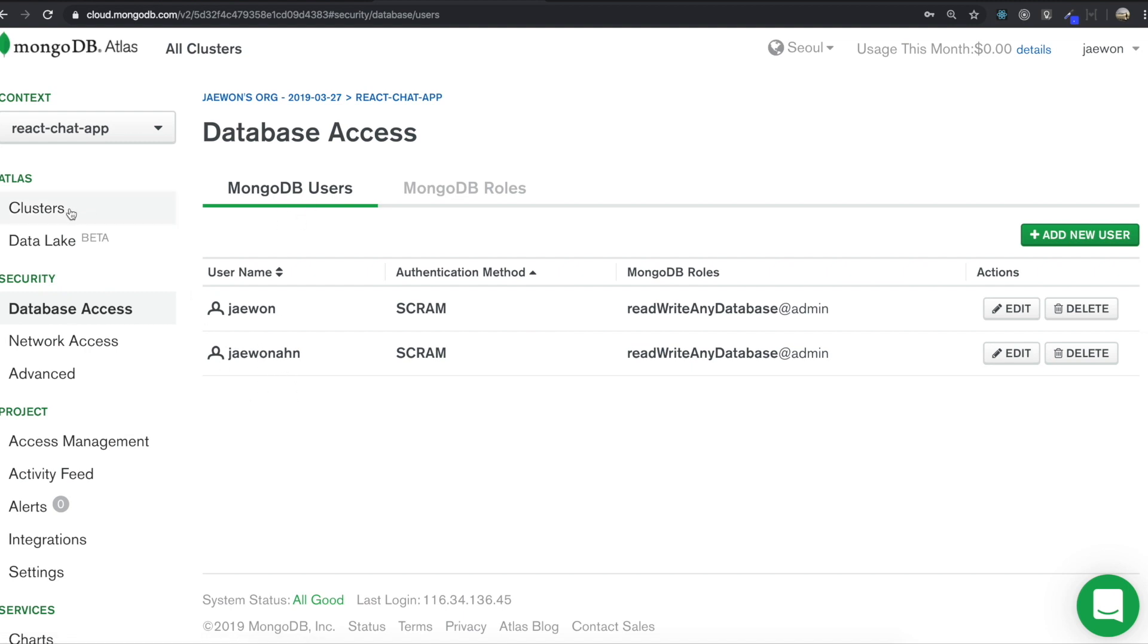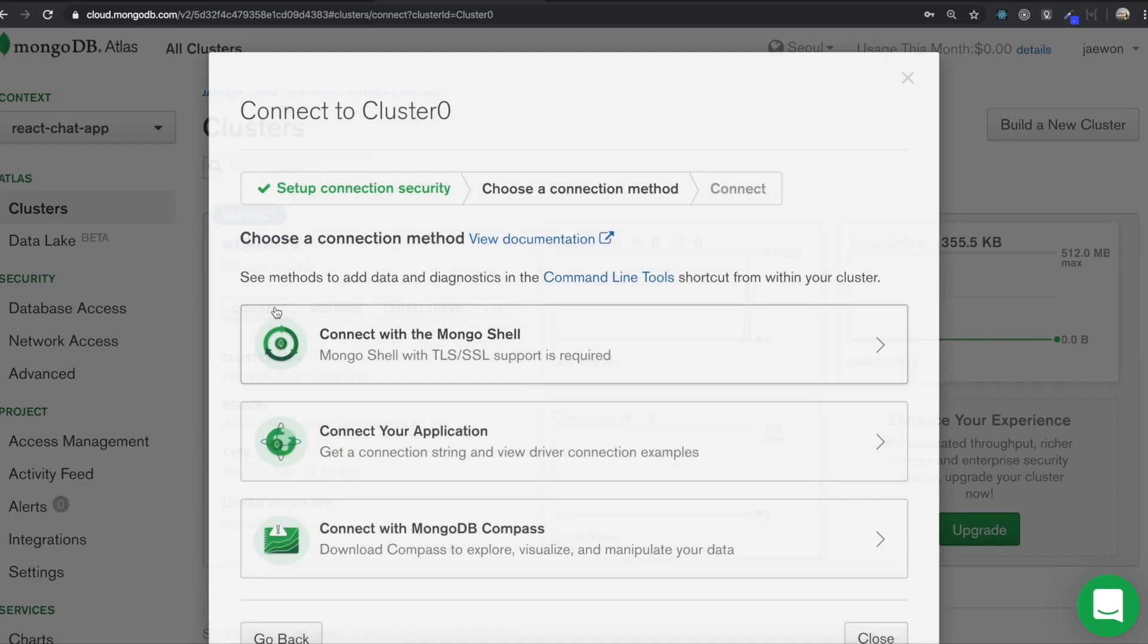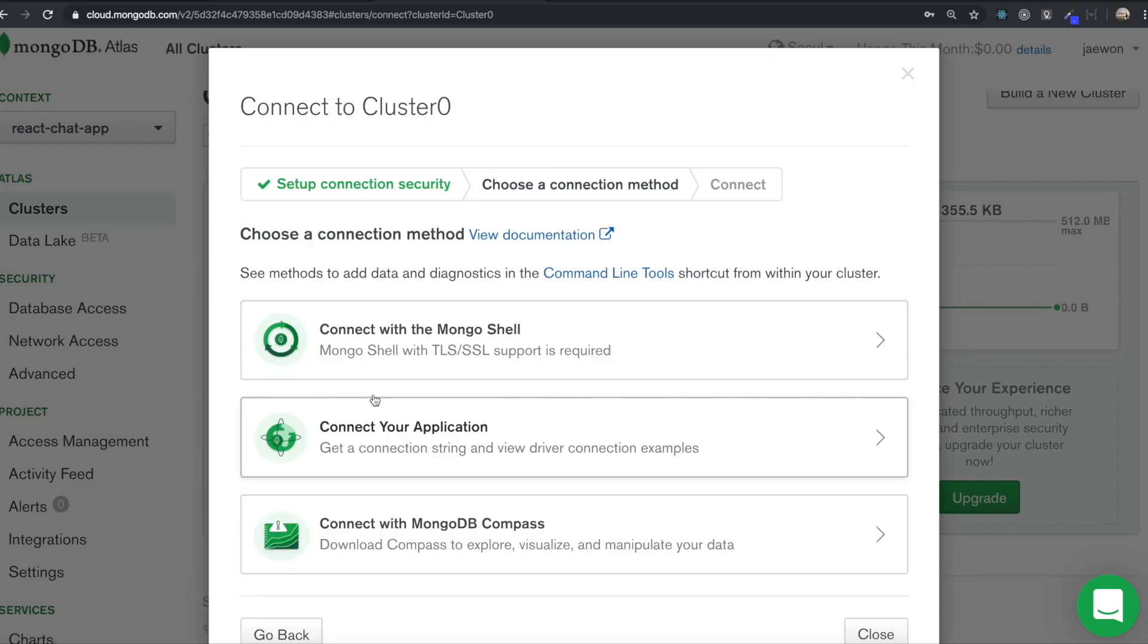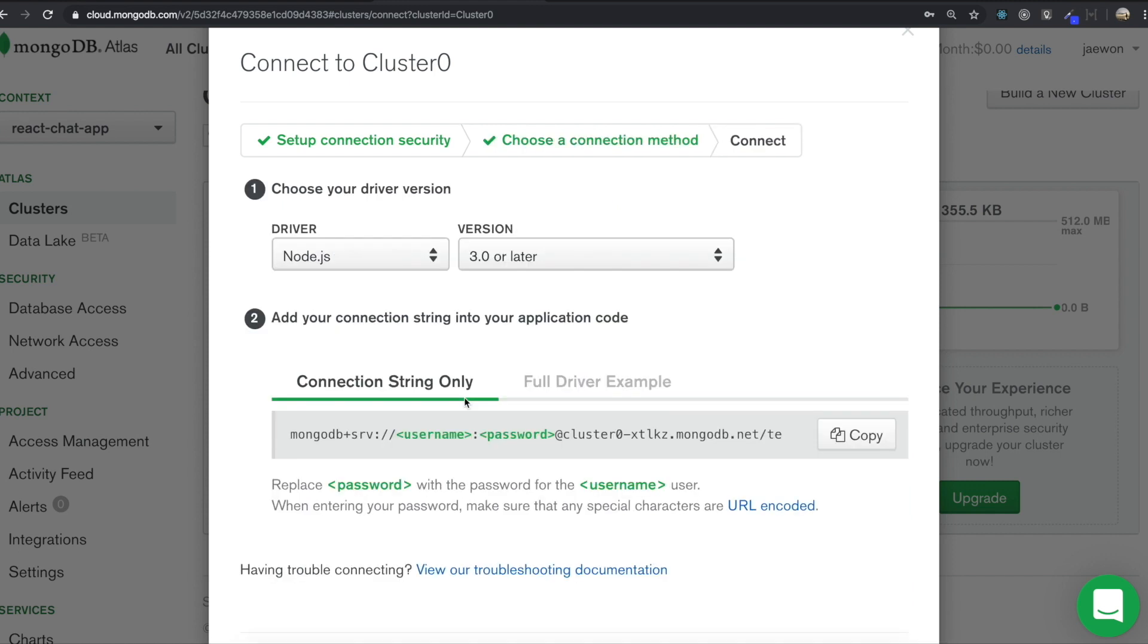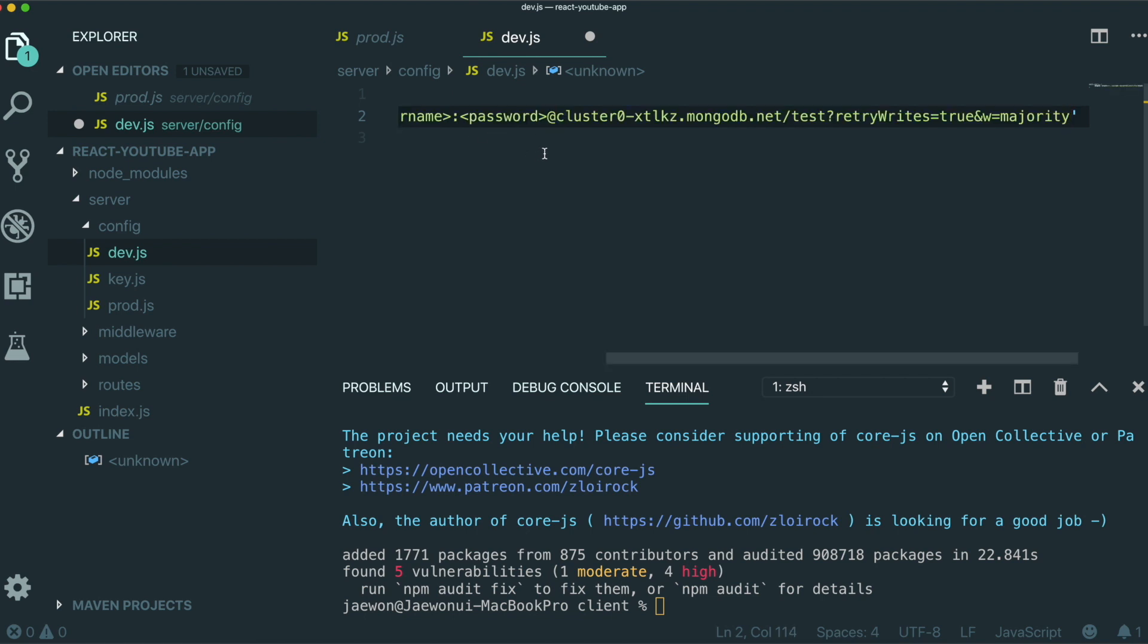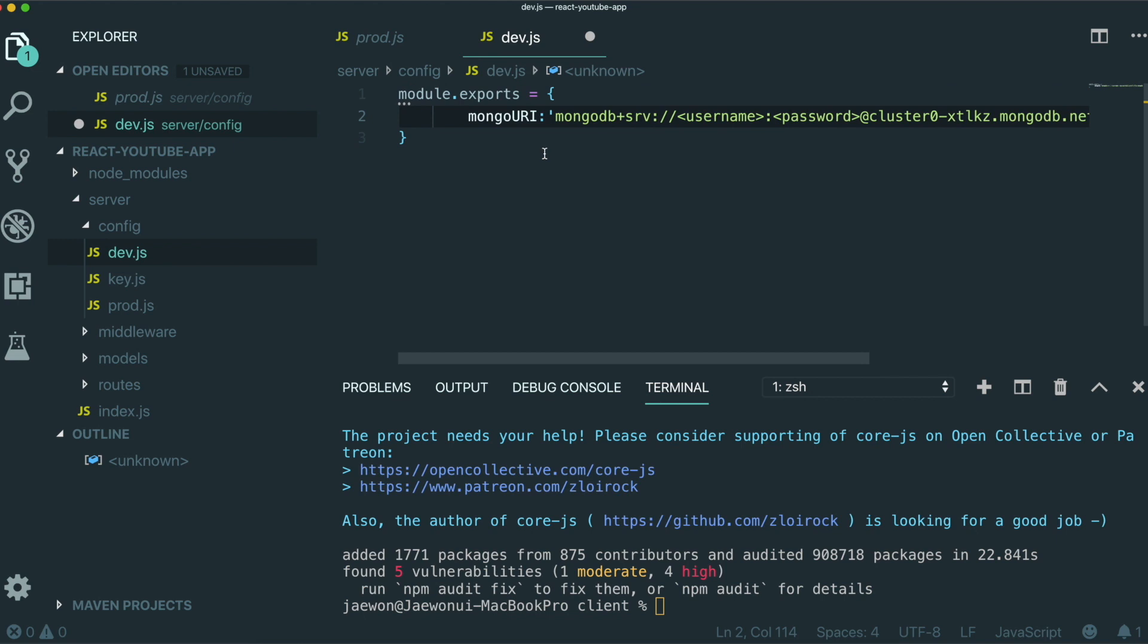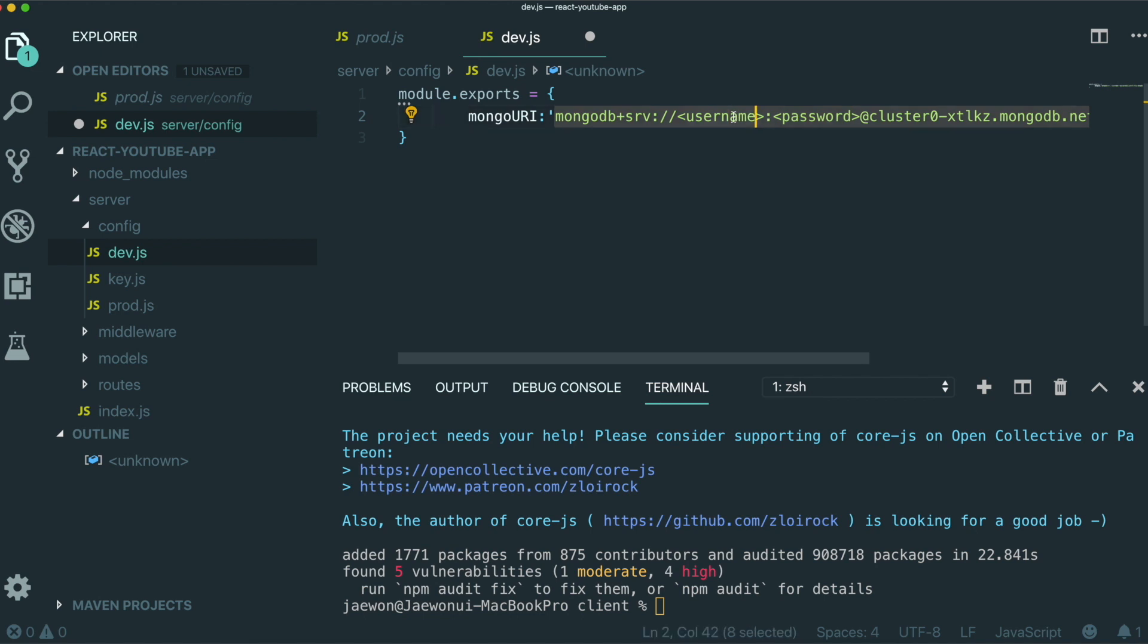So now we need to click this connect button. And then in here, we can click connect your application. This one. And in here, we need to copy this one. So we copy it. And then we just need to paste it in here. So if you see in here, you can see the username and the password.